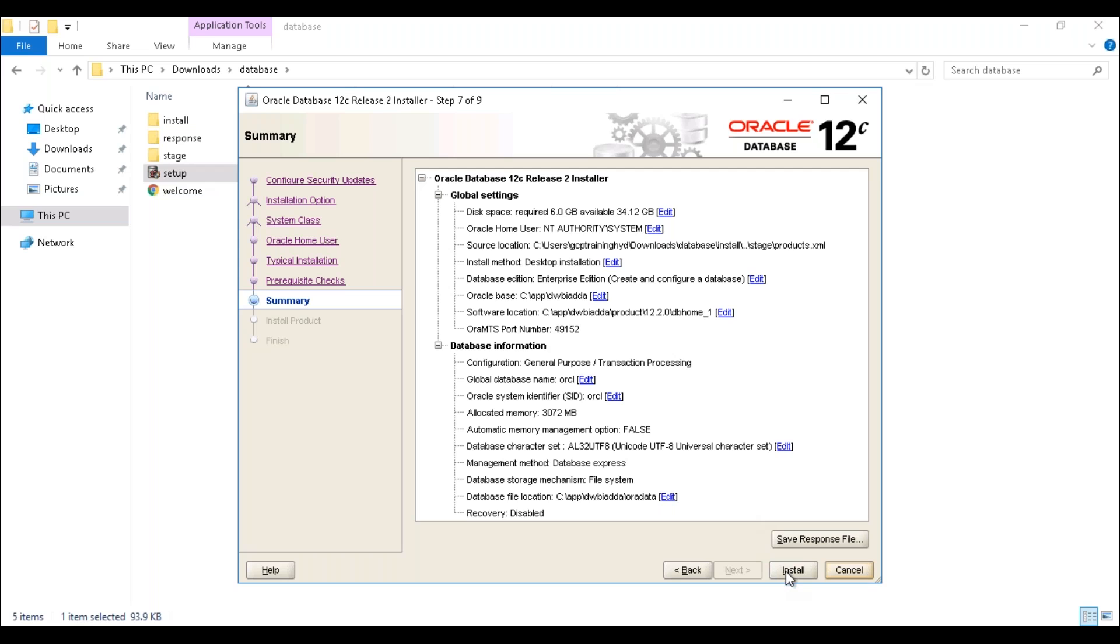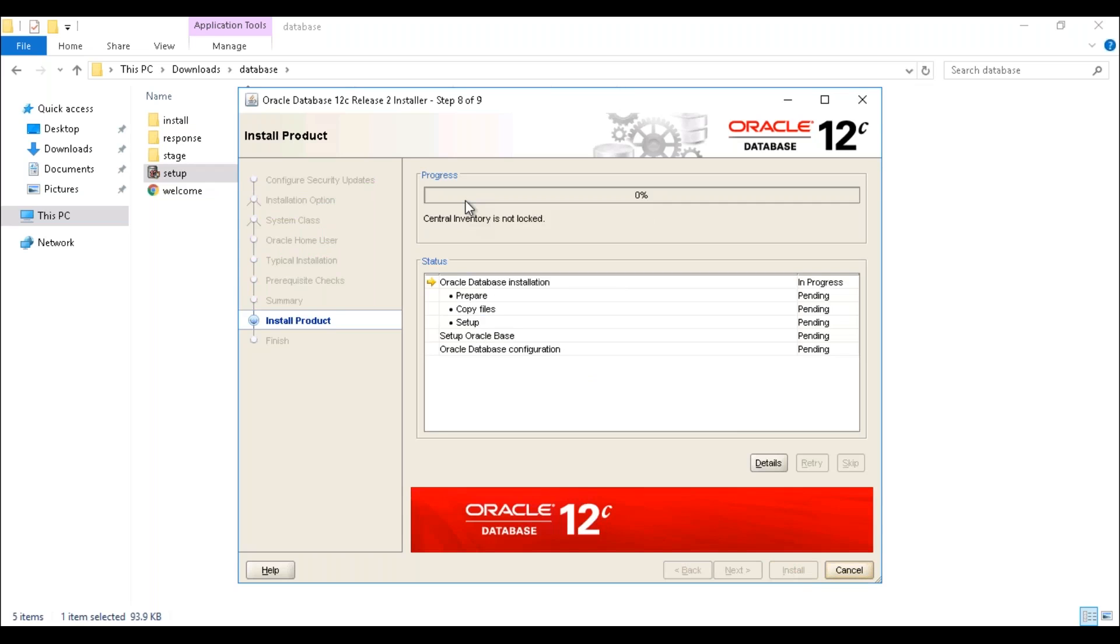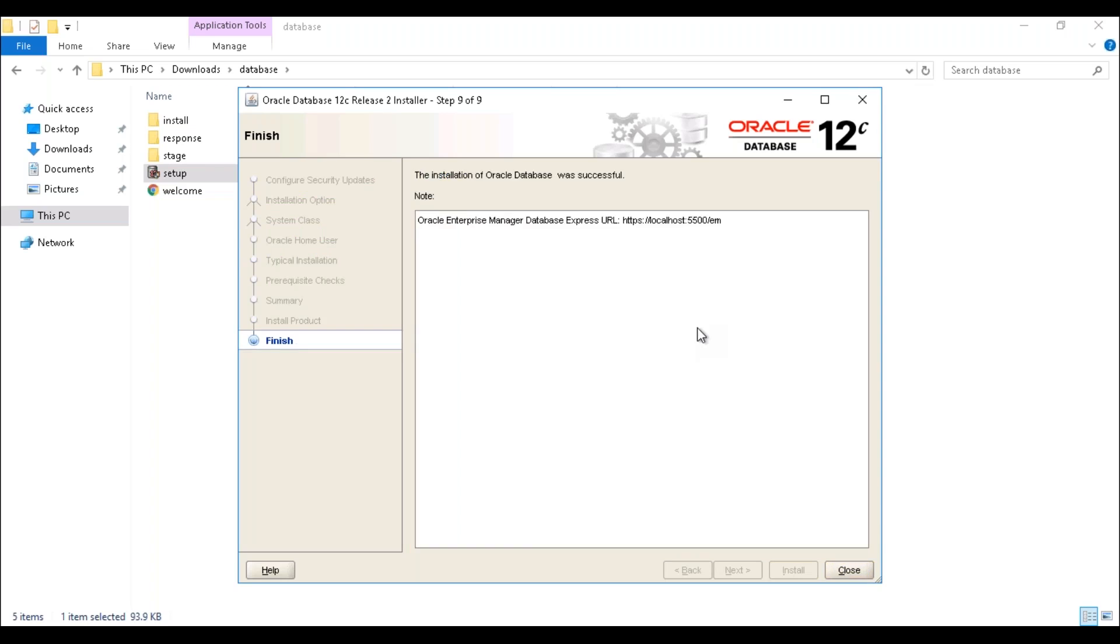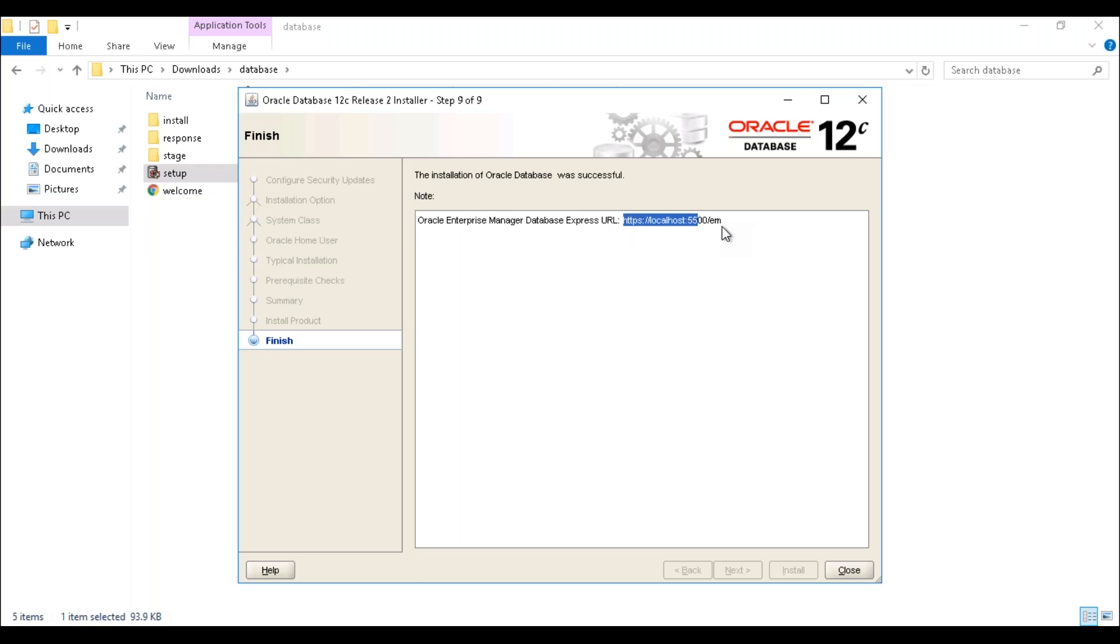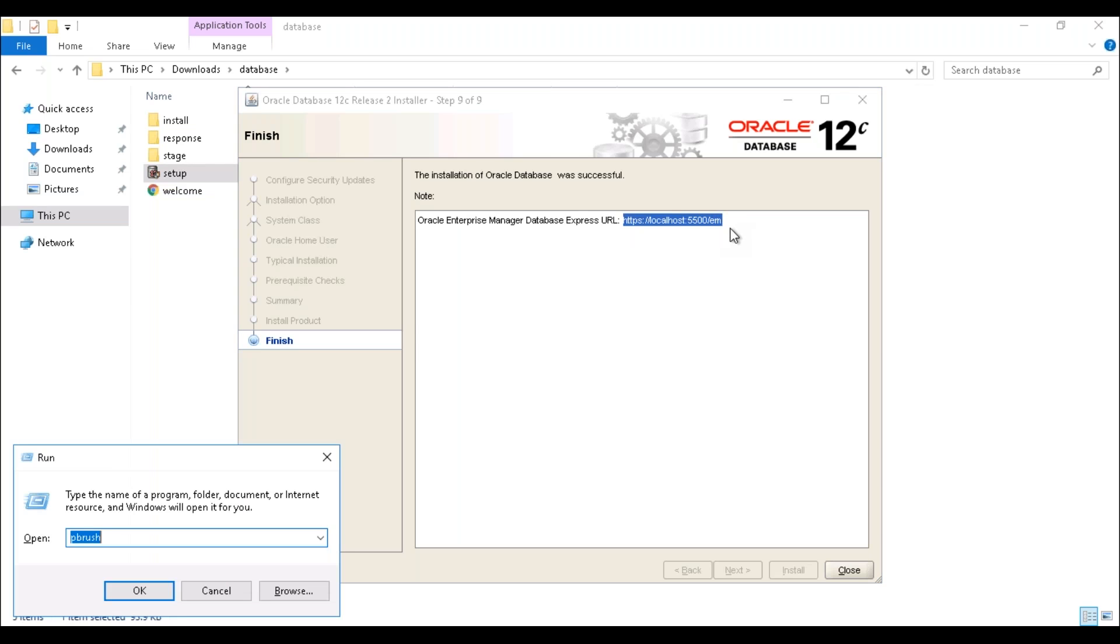Now my database creation is going on, so just wait for some time. Good, the installation of Oracle Database was successful. If you want to note down the Enterprise Manager Database URL, you can save it somewhere. This is the URL. I'm just copying it and saving it on my desktop for future purpose.